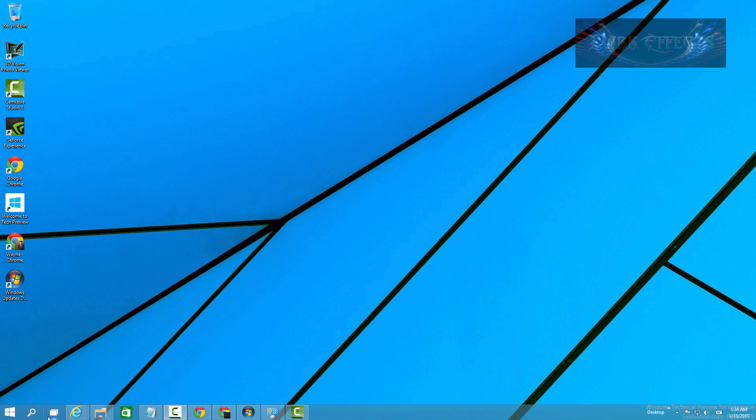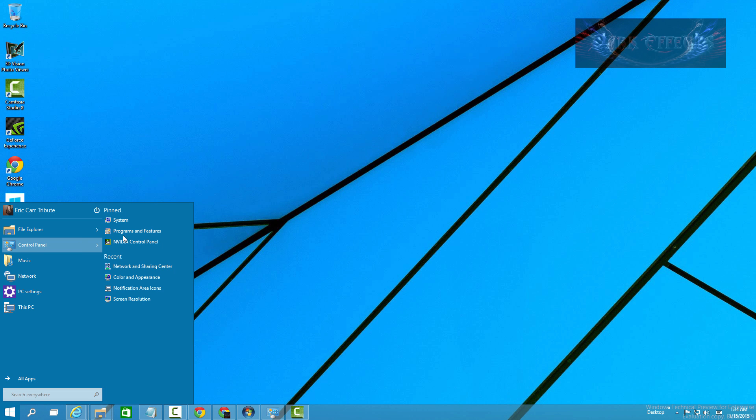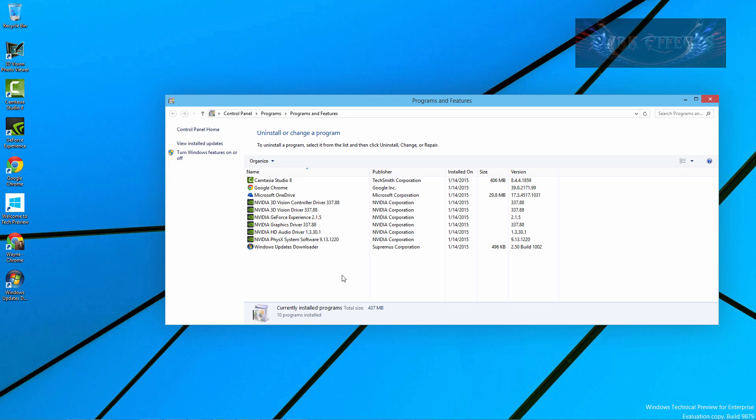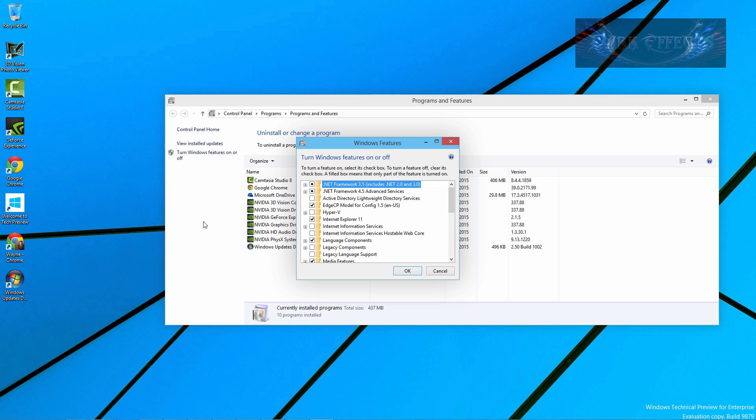We're going to come over here to our Start menu, come over to Control Panel, click it and then choose Programs and Features. Once Programs and Features opens up we're going to click on Turn Windows Features On or Off. You will need the Windows 10 CD or in my case USB Drive in order to install the IIS or any other component that is in the Turn Windows Features On and Off section.